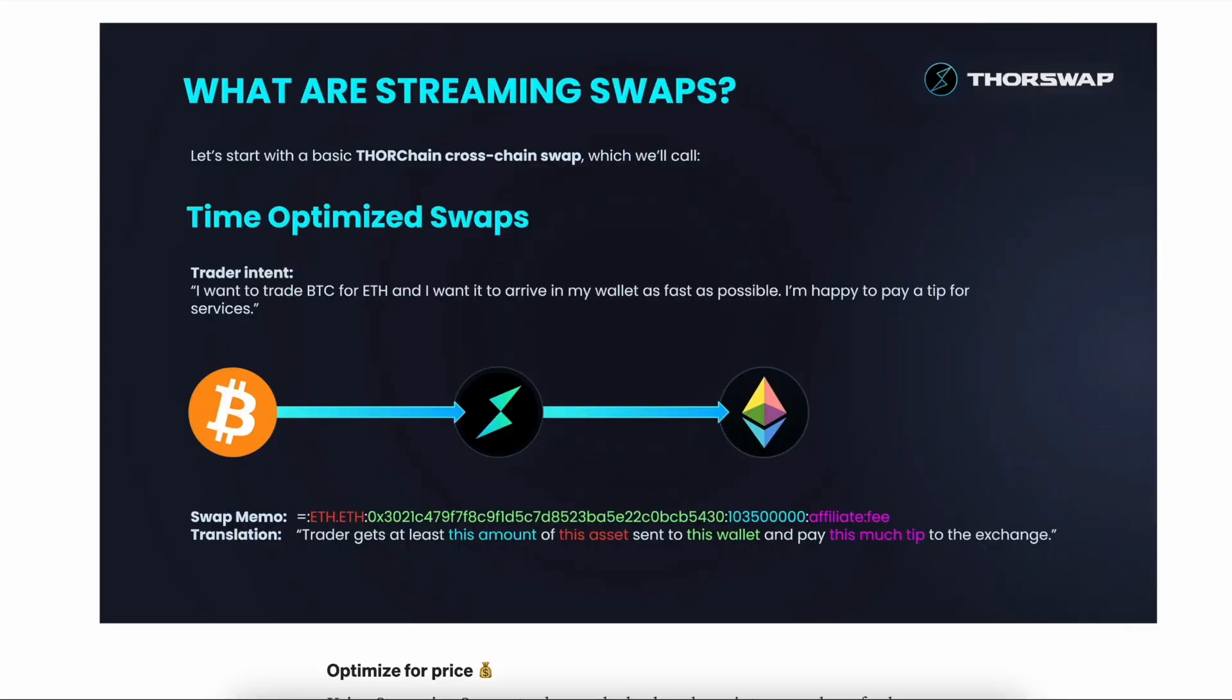The good old-fashioned regular ThorChain swaps are now called Time-Optimized Swaps in the ThorSwap interface. This does what you're already familiar with if you've used ThorSwap in the past. But if you've ever tried to do a larger swap, you might have seen a slippage quote based on how much you're disrupting the pool that made the fees for the swap you wanted to do not very economical.